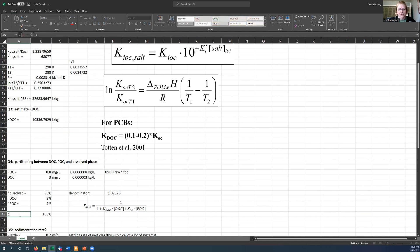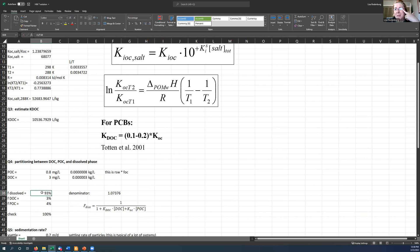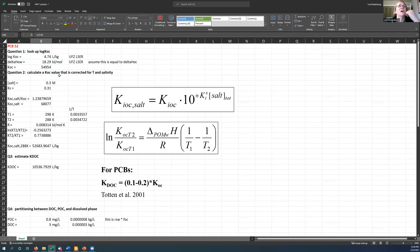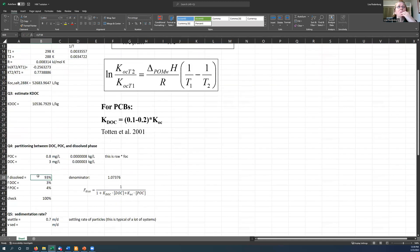So just checking here. Check. Check. Okay. So this is an example, you know, PCB 52 is a tetrachloro PCB molecule. It's got a log KOC around five-ish. And even then it's ending up with most of its mass in the dissolved phase.